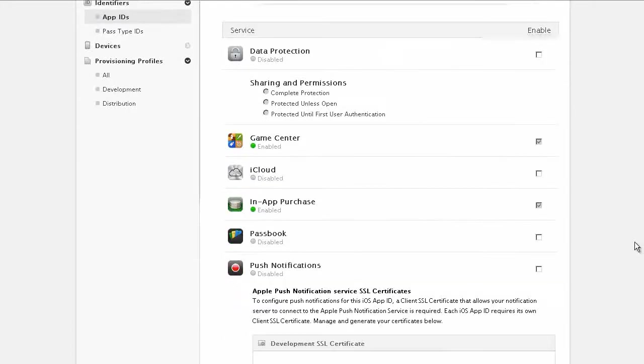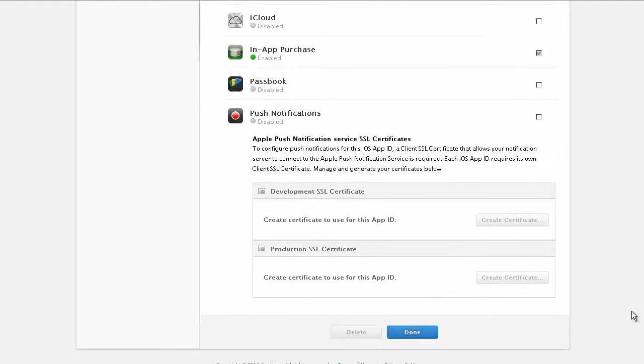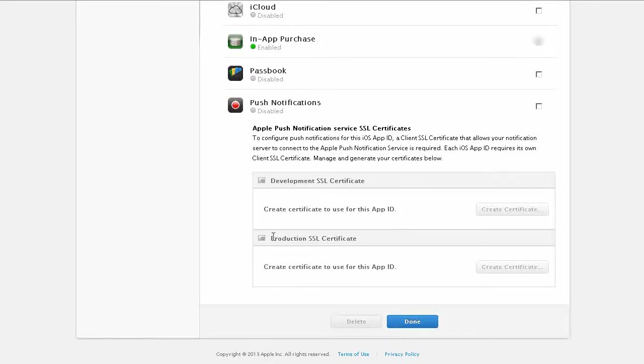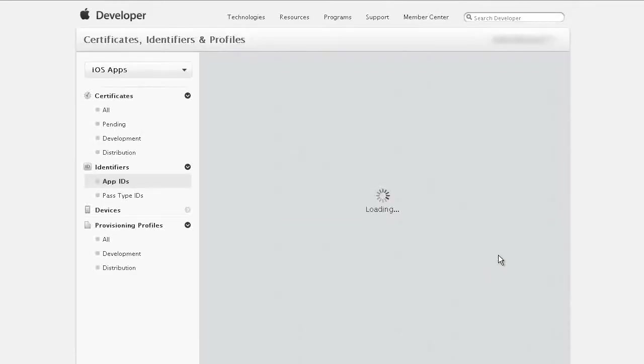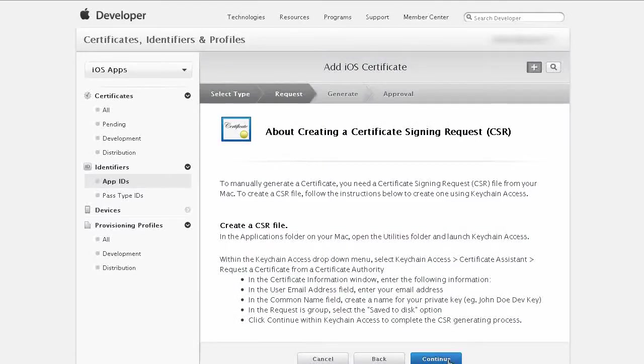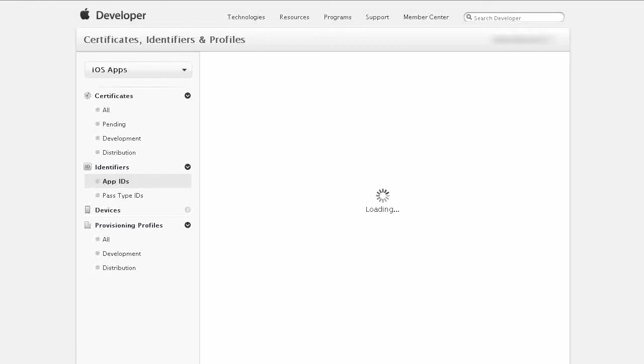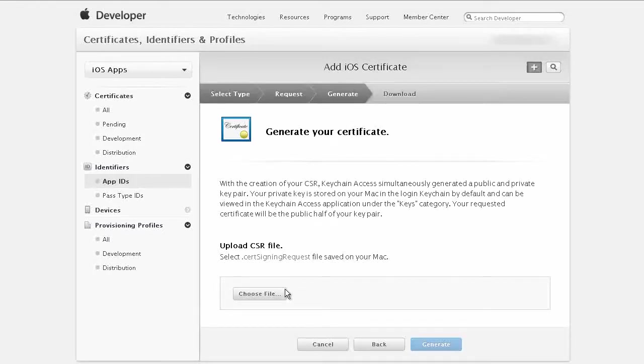Now when you scroll down you'll see production SSL certificate. Create certificate to use for app ID. Click on create certificate. Next click on continue and now you need to upload the CSR file so we're going to get this from the app builder.